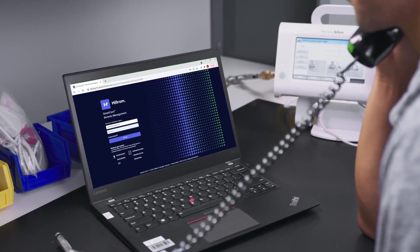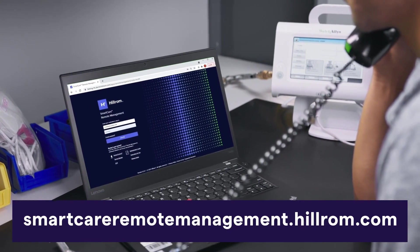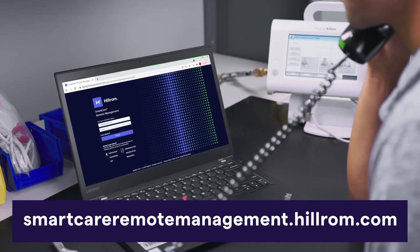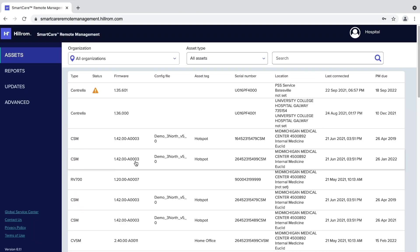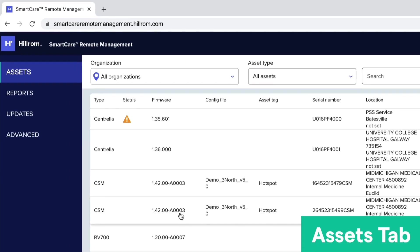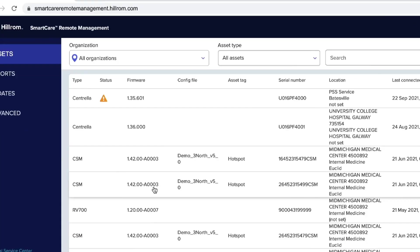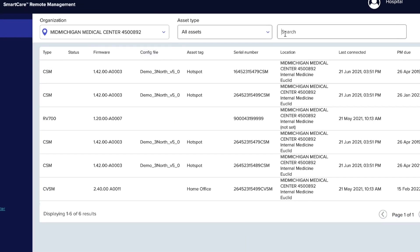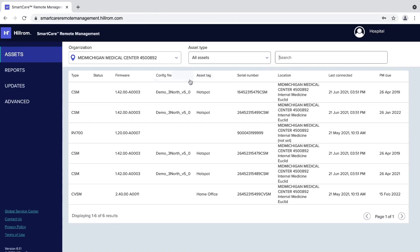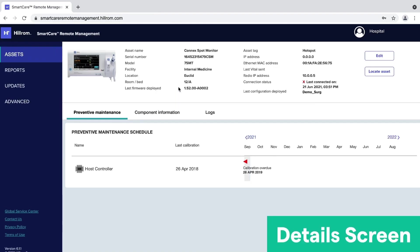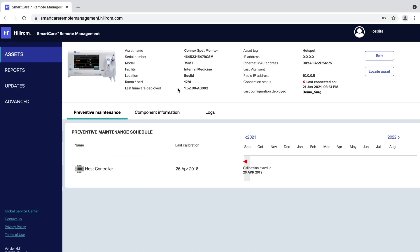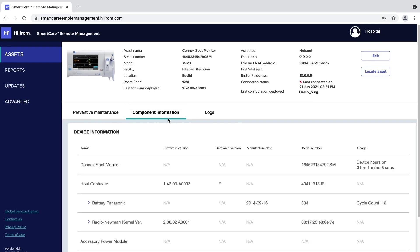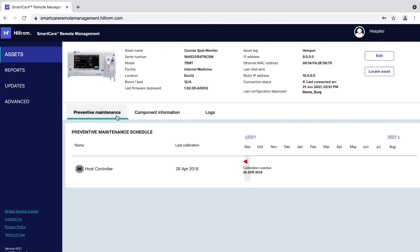Let's get started. First, log in at smartcareremotemanagement.hillrom.com. Upon login, you will see the main navigation area. Use the Assets tab to access detailed information about a specific asset. Use filters or a search query to refine the asset list presented on screen. Click anywhere in a specific asset's row to open its details screen. Scroll through the asset details screen to find the specific information you need. The available tabs vary based on which asset is selected.